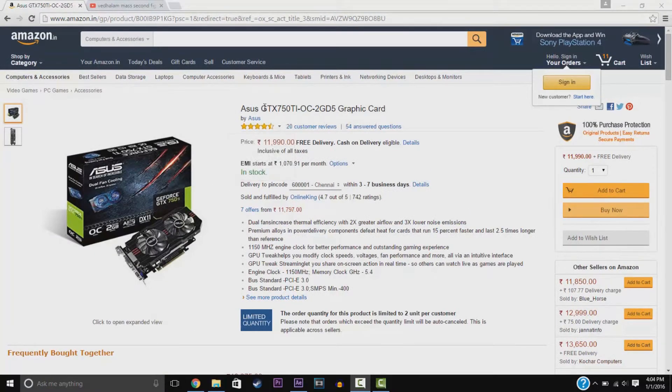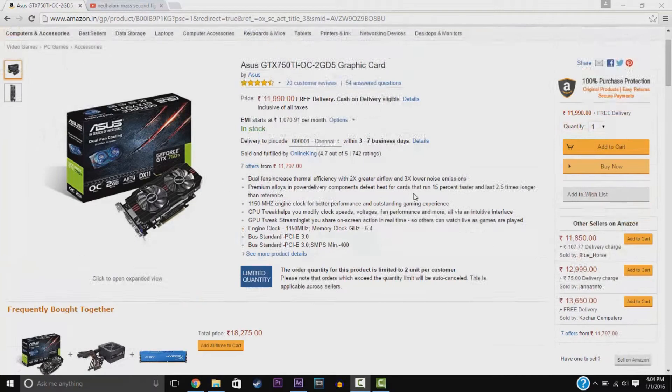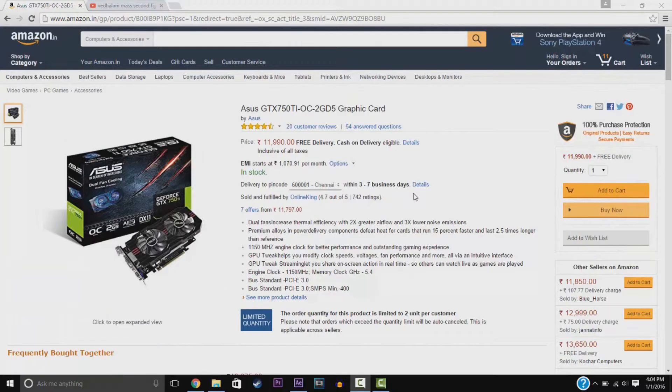We have the Asus GTX 750 Ti graphics card, 2GB memory. Pretty cool on-budget gaming.